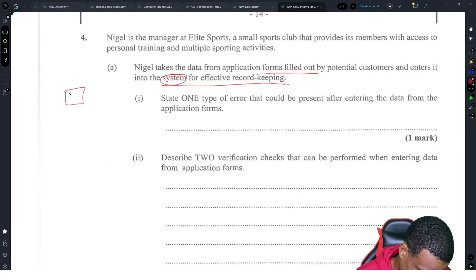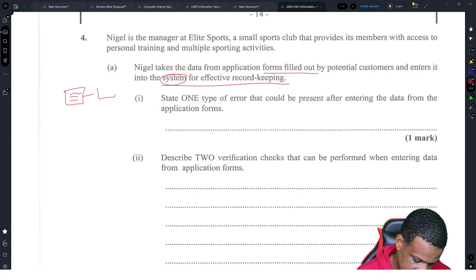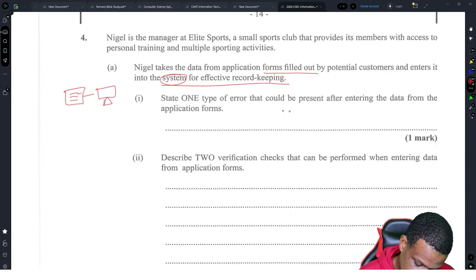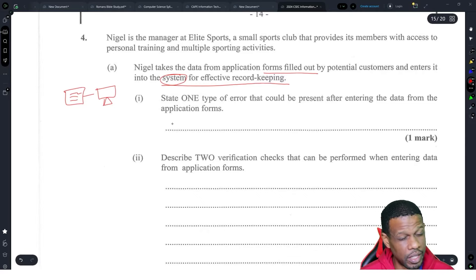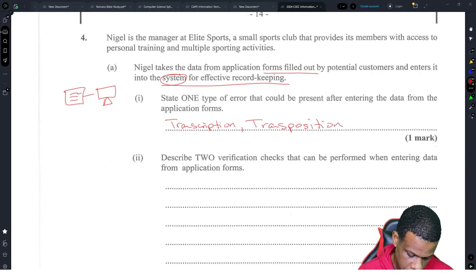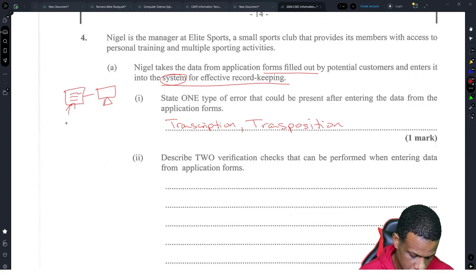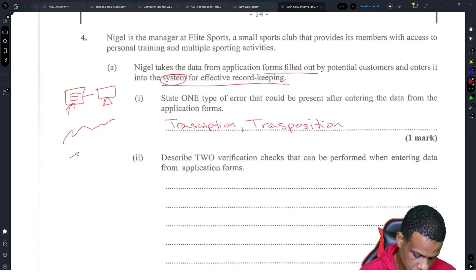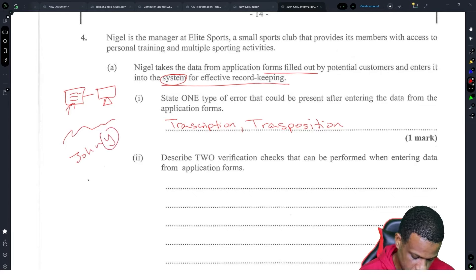That means you have paper going to a computer — there's data entry. One type of error that could occur is transcription or transposition — pick one. Transcription errors occur because of handwriting, so you might spell a name wrong, like reading 'John' when it's really 'Johnny'. Transposition is when you mix up numbers, like entering 1-4-2-3 instead of 1-2-4-3 because the 2 and 4 are swapped.